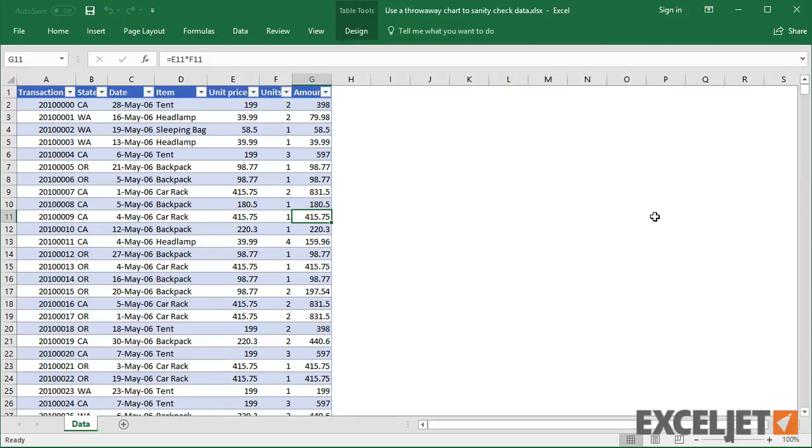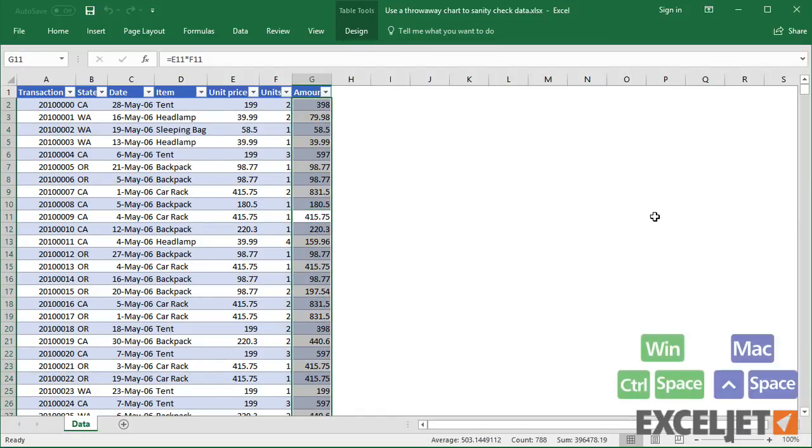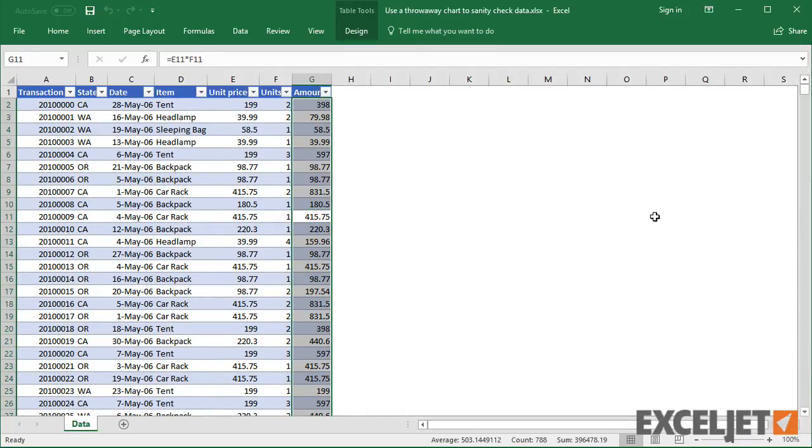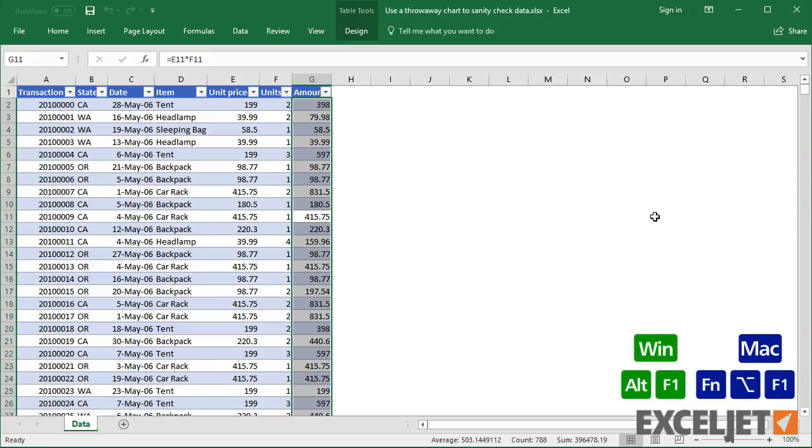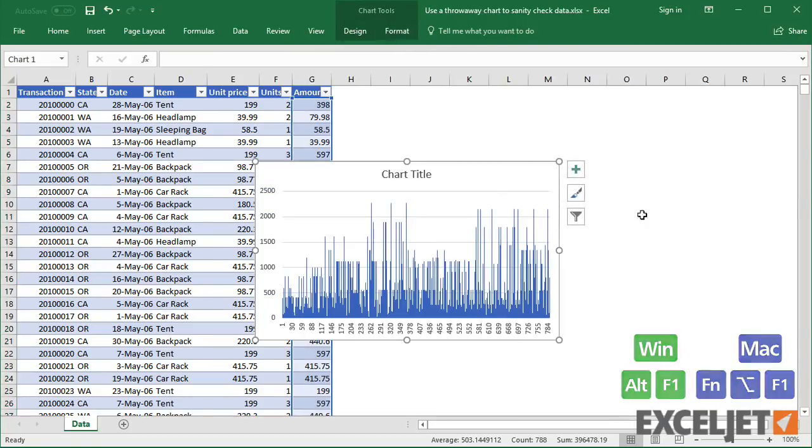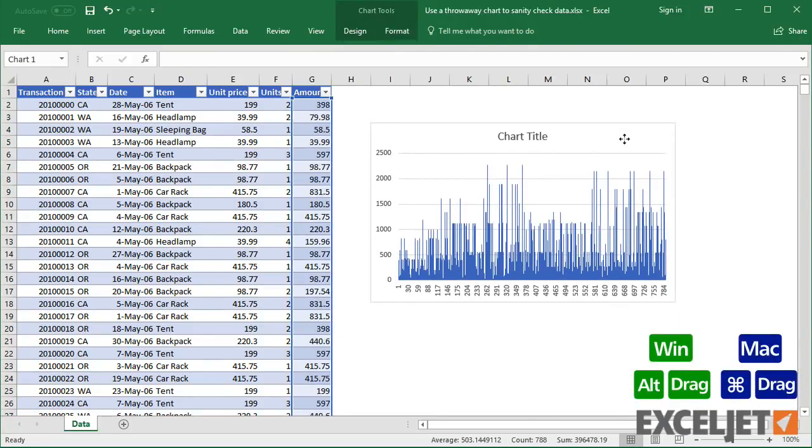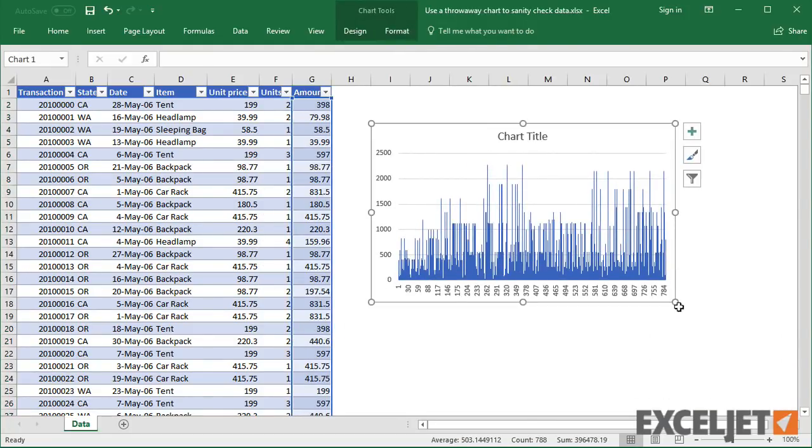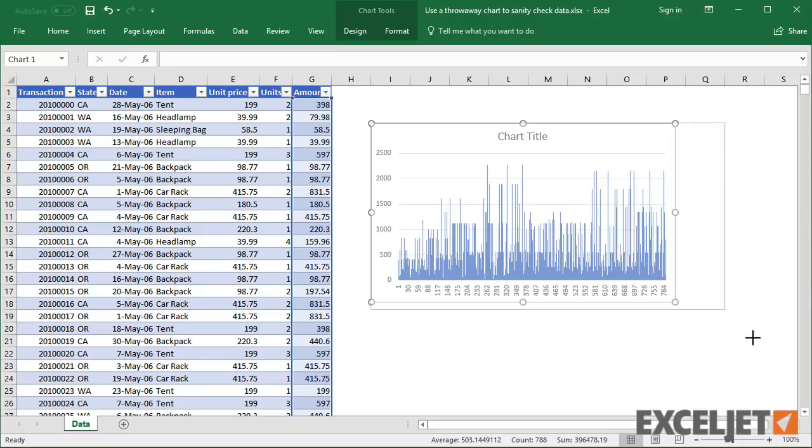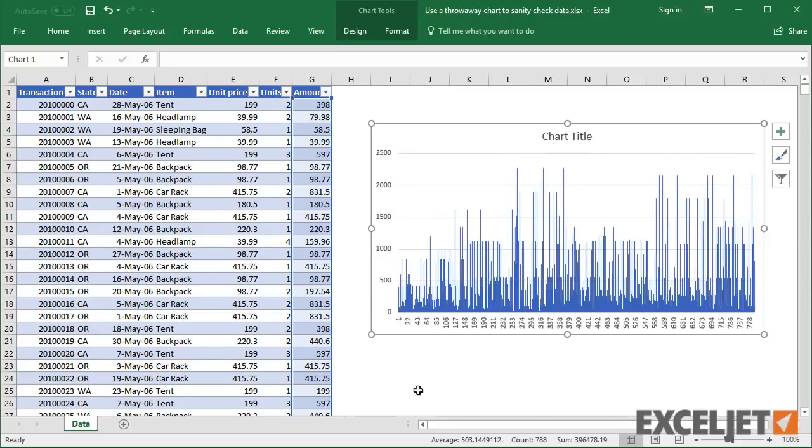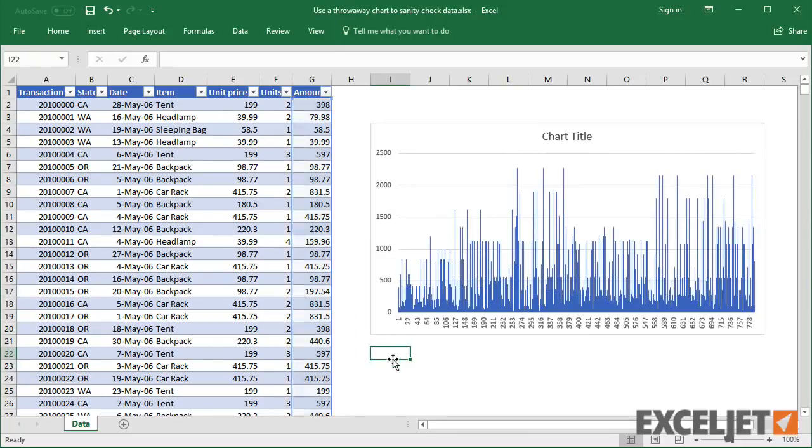I'll start by selecting all of the amounts, and then I'll use the keyboard shortcut Alt plus F1 to build a chart. The result is a messy column chart, but there's a lot of good information here.